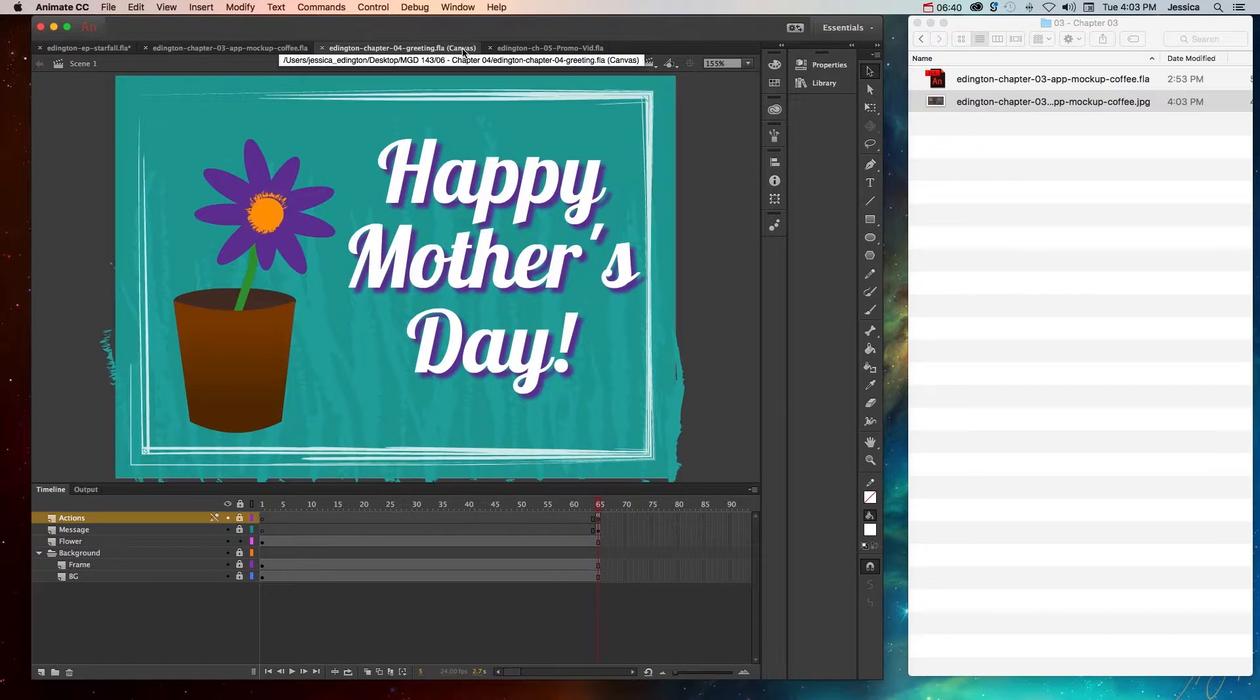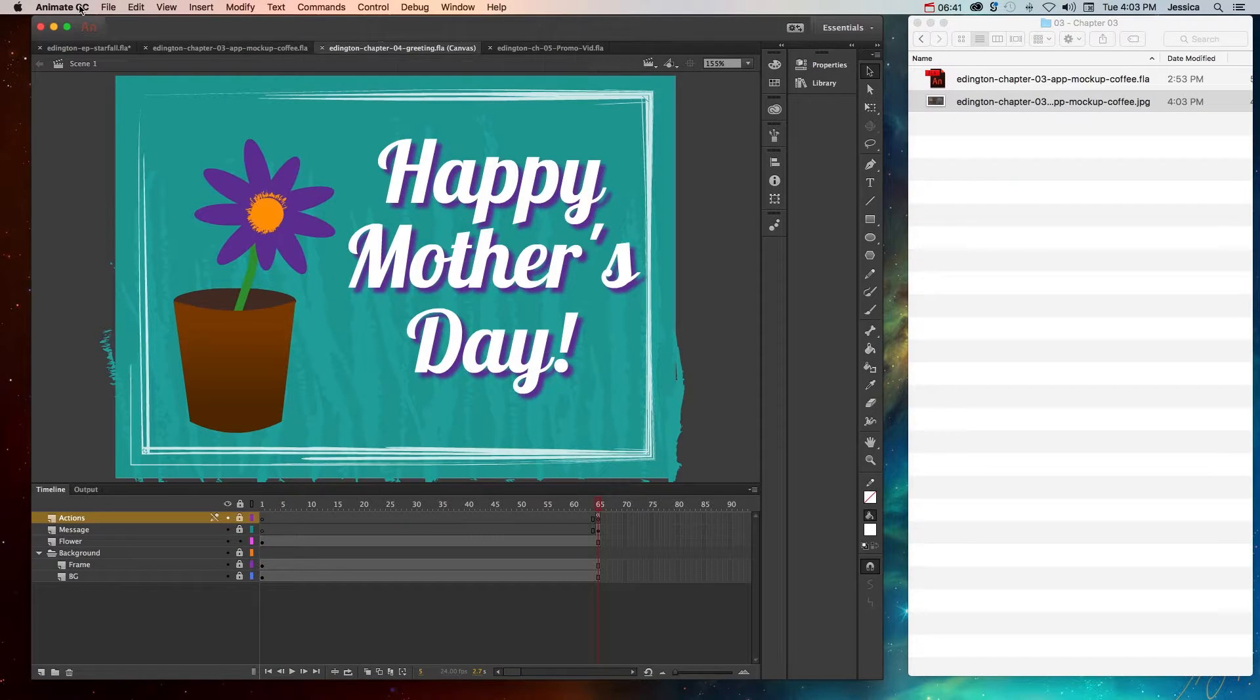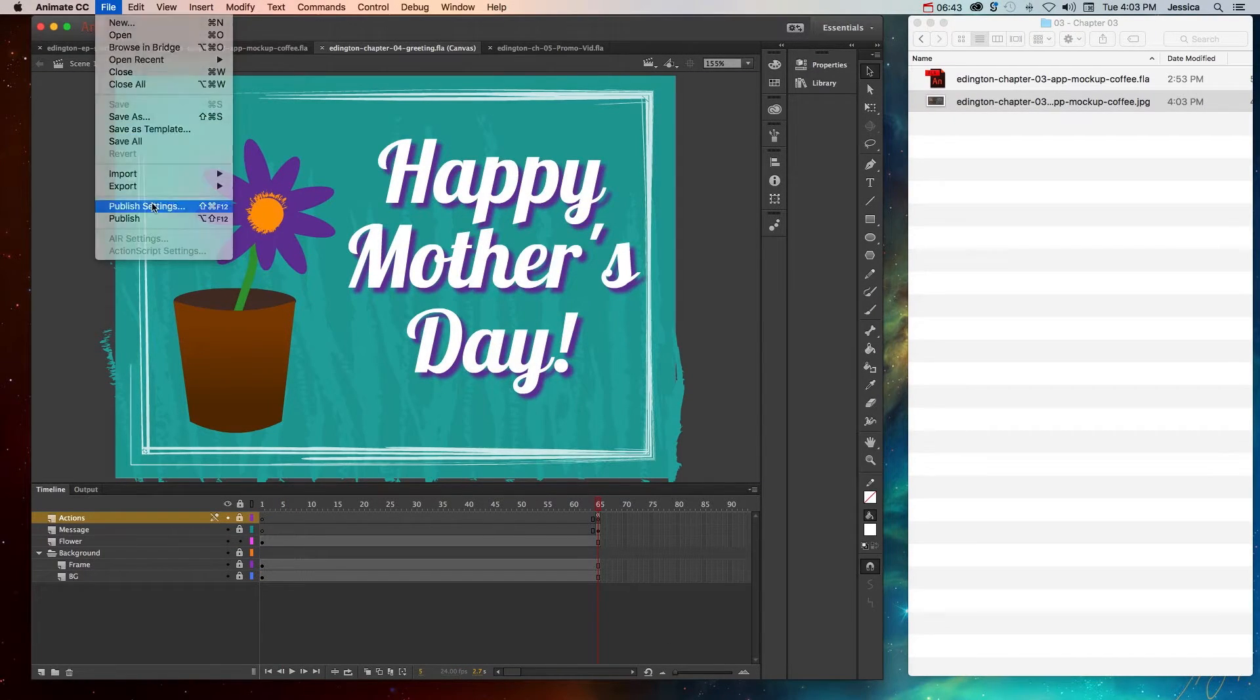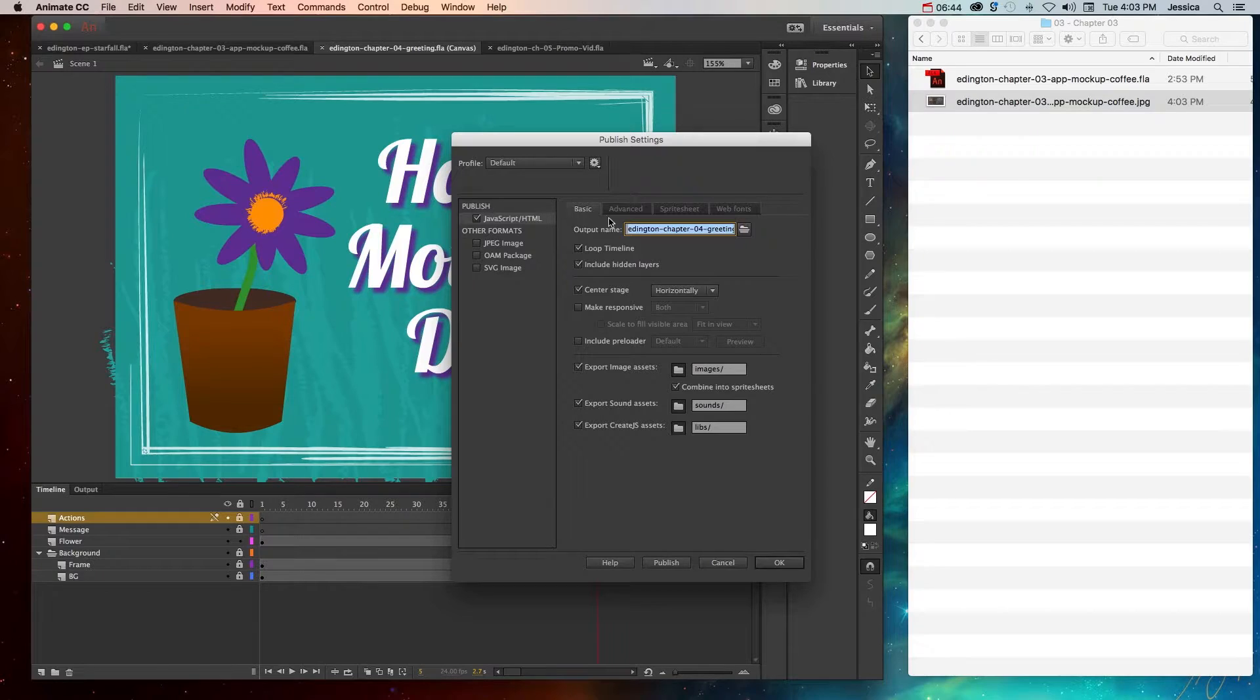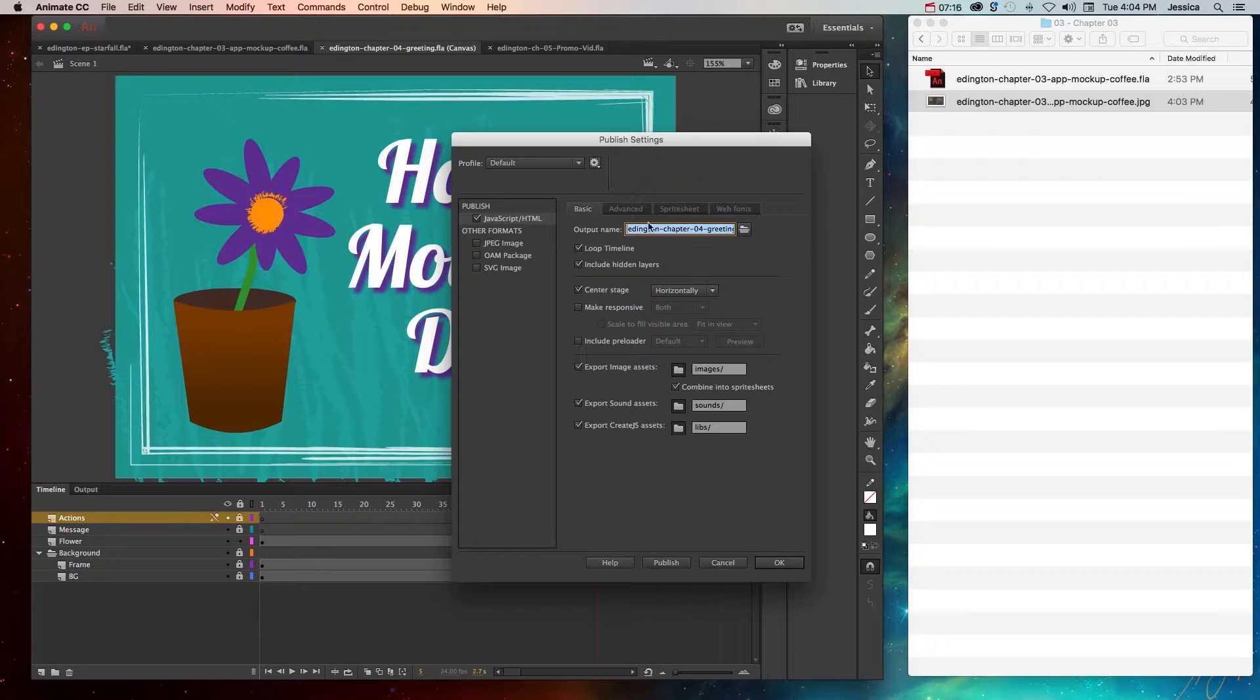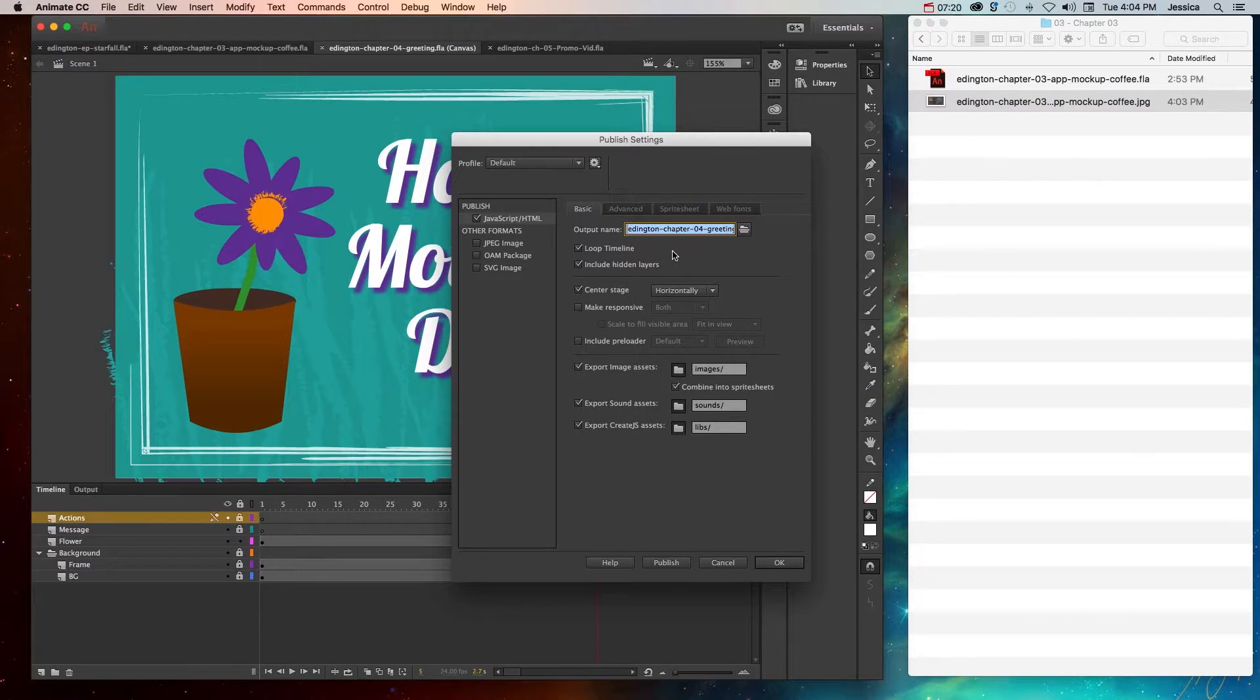If you're using an HTML5 canvas and you go to File, Publish Settings, you'll notice that you have fewer options or different options than what you had when you were working with an ActionScript 3.0 document. Once again, I recommend that you read through the Adobe help files on all the different options or just test them out by trying them one by one, publishing and seeing what they do.